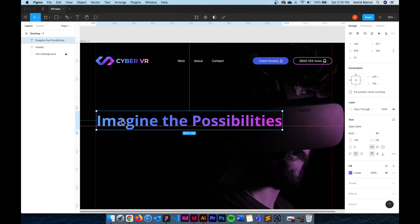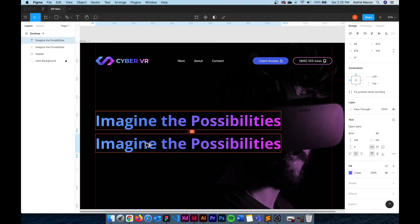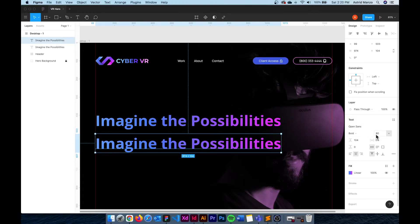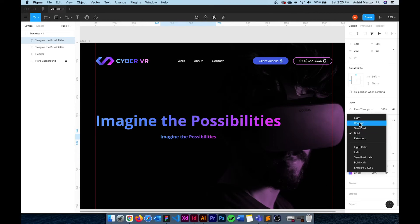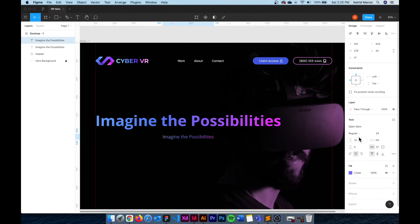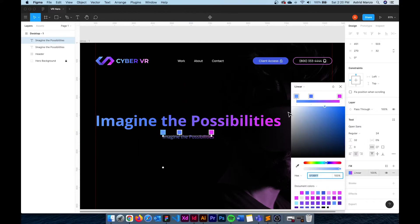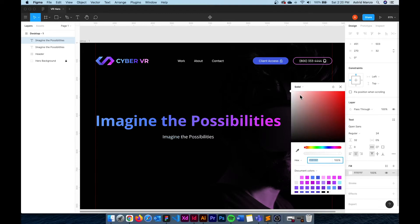And then I'm going to duplicate the section for our h2 and just change that font size to 24, the line height to 32. The font weight is going to be regular and then change the color to white but I have to change that to solid first. So it's going to be white and then I'm just going to move it all the way to the left.